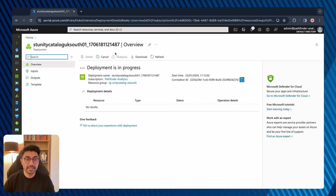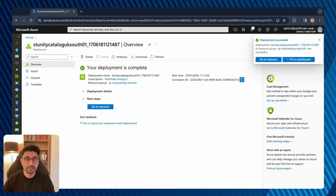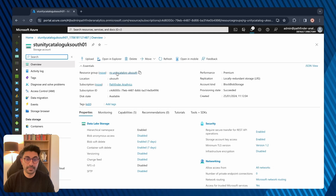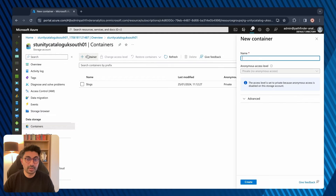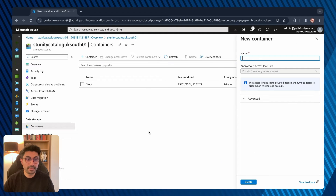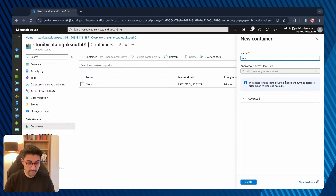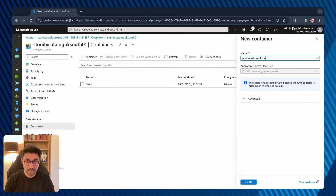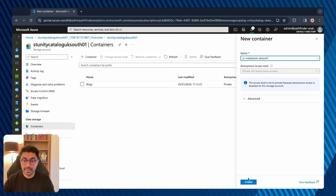Once the deployment finishes, I'll create a container in the storage account. The deployment is complete, so let's go to the resource. Under Containers, click Create. I'll call my container UC-MetaStore-UK-South, then click Create.